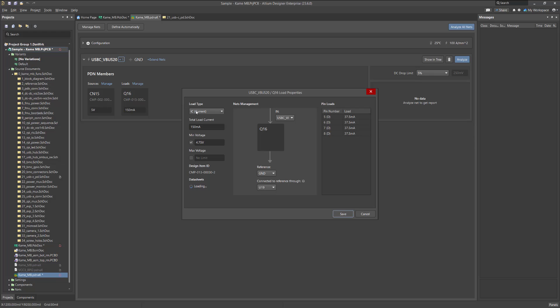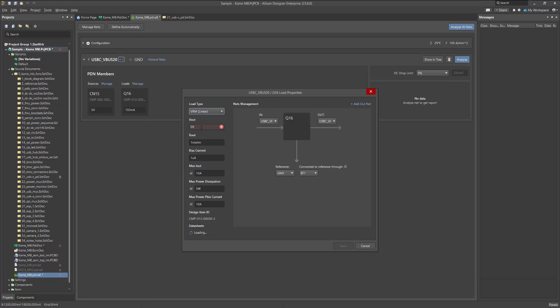After adding, go to the component properties and specify the appropriate VRM type under Load Type. After this step, specify its output voltage, output net, and connection point to the reference circuit.